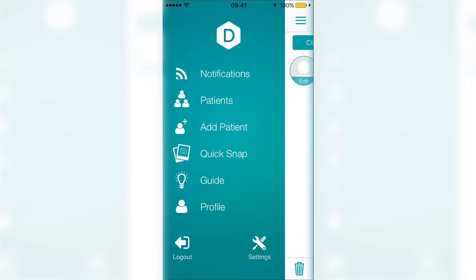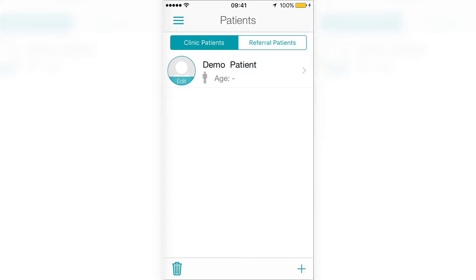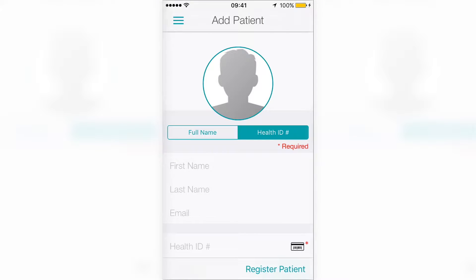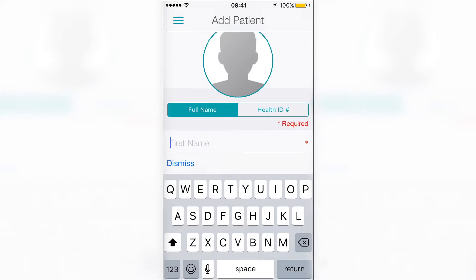From the main menu, tap on Patients to see the list of patients. A demo patient account has already been created for you. On this page, you can add a patient by tapping on the plus sign at the bottom right of the screen. Adding patients is very simple using DermEngine — you can create a patient account with or without a health ID number.